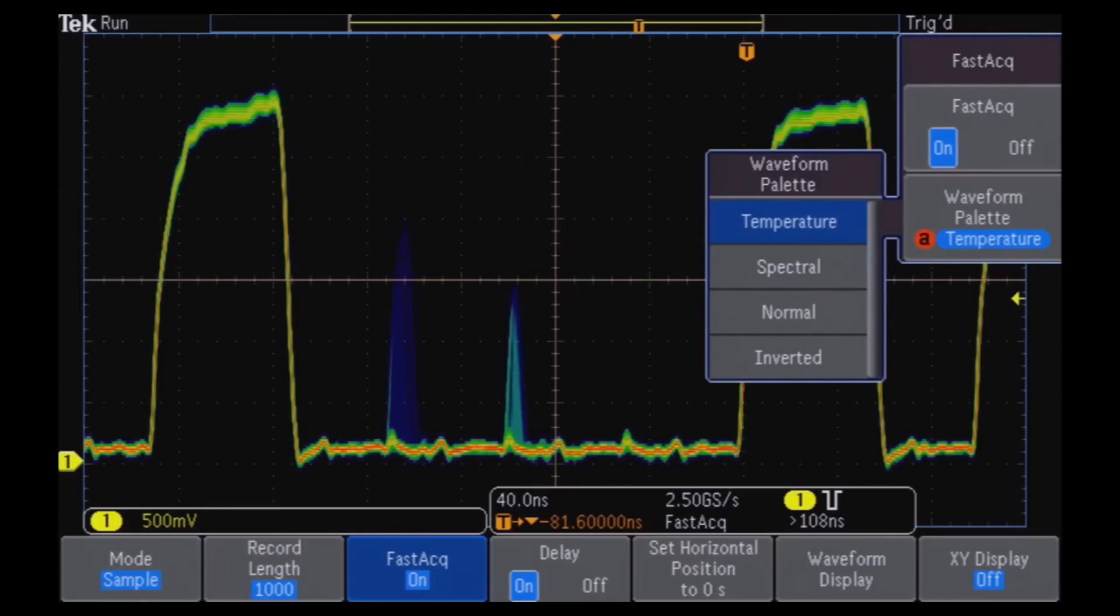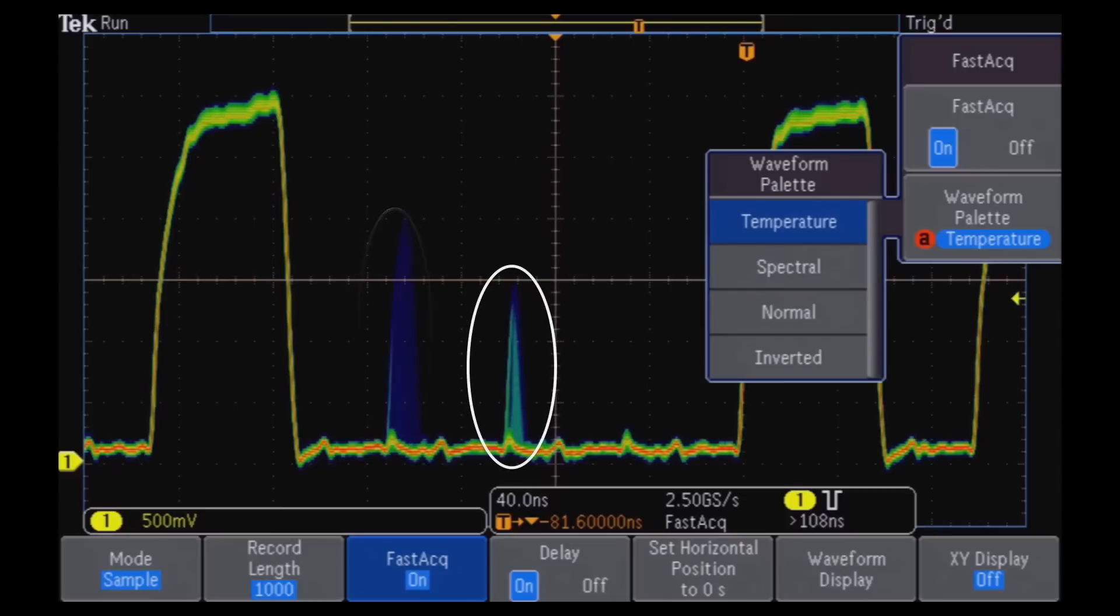And the color-graded display visually shows you just how often particular events occur.